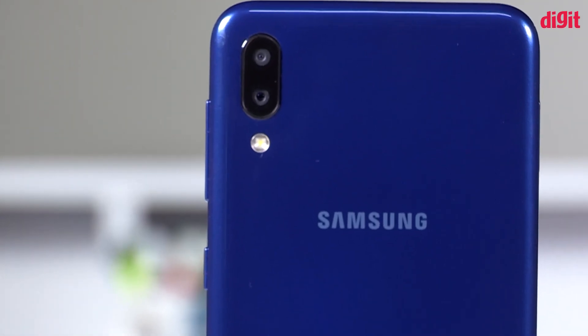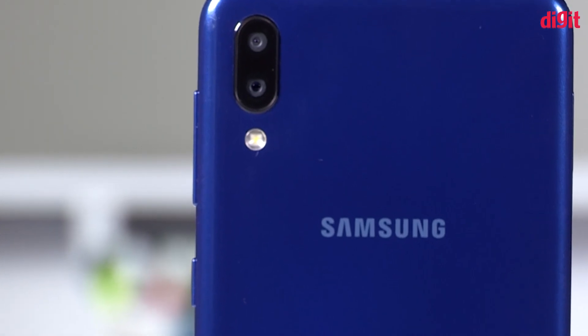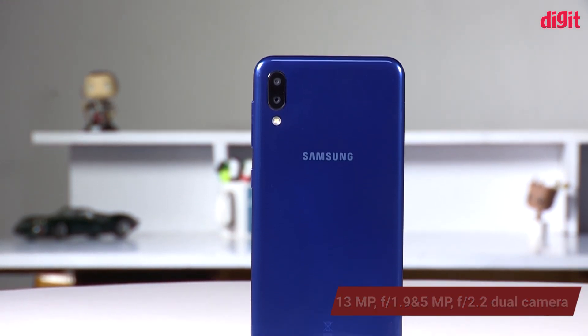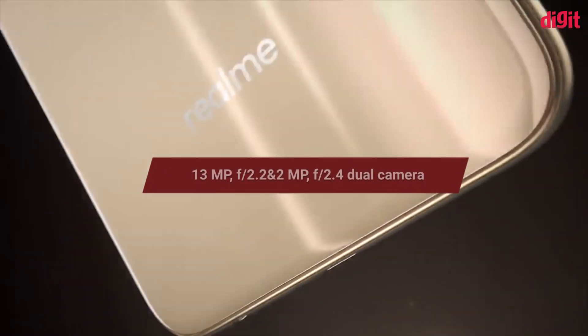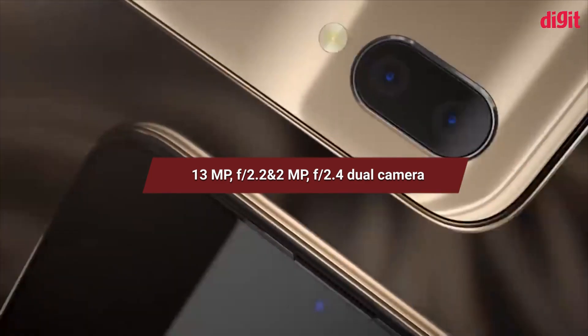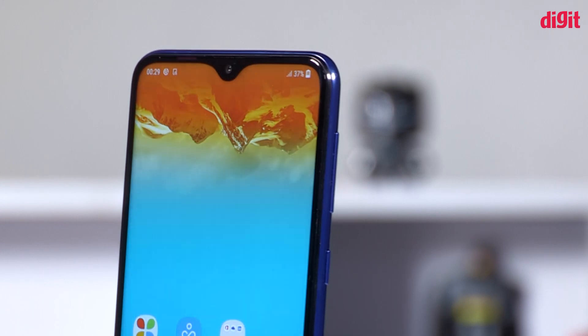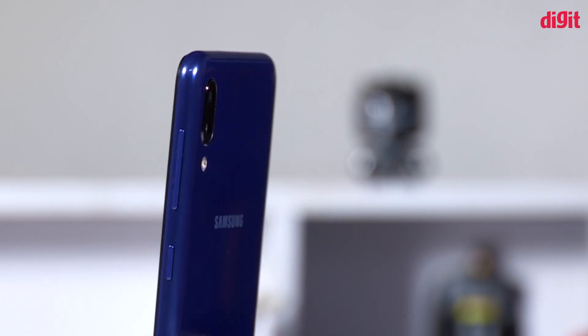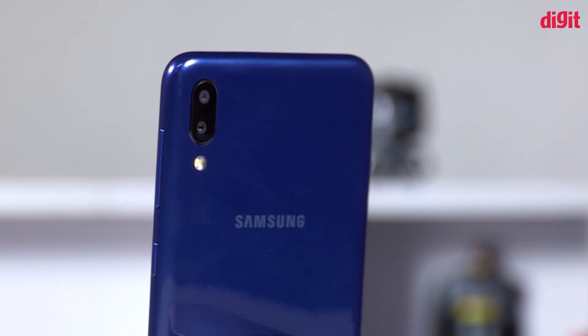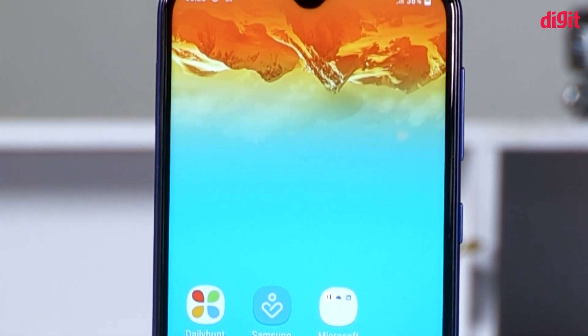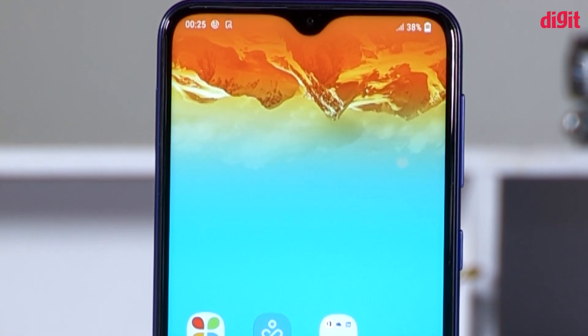Now we will talk about the camera. The Samsung Galaxy M10 has a dual camera setup with 13MP plus 5MP. The Realme U1 has a 13MP plus 2MP dual camera. The Galaxy M10 also features a selfie camera.